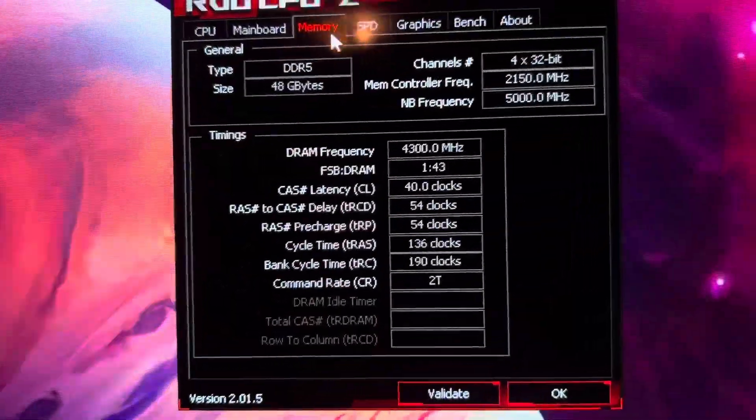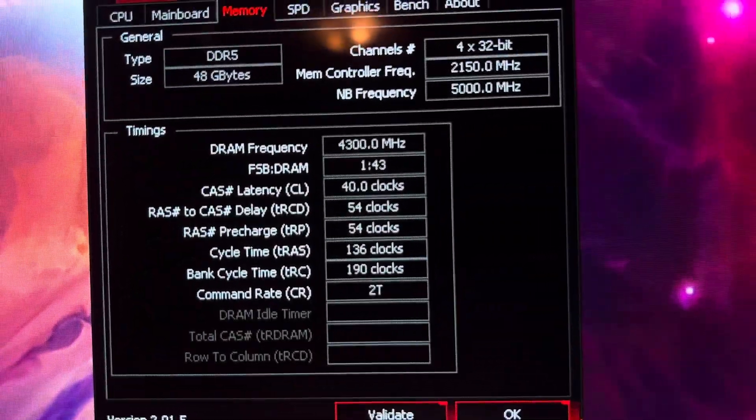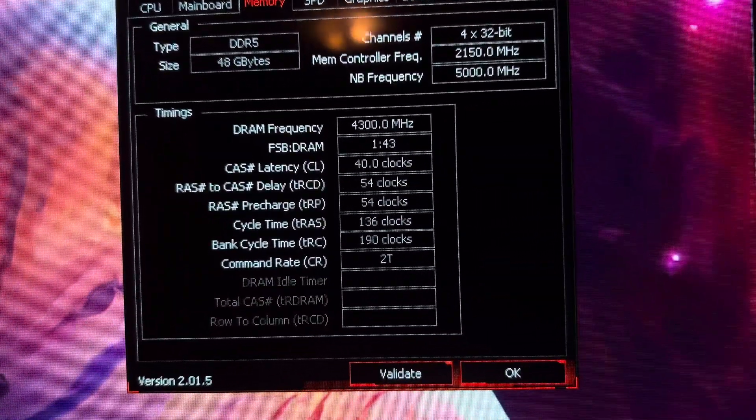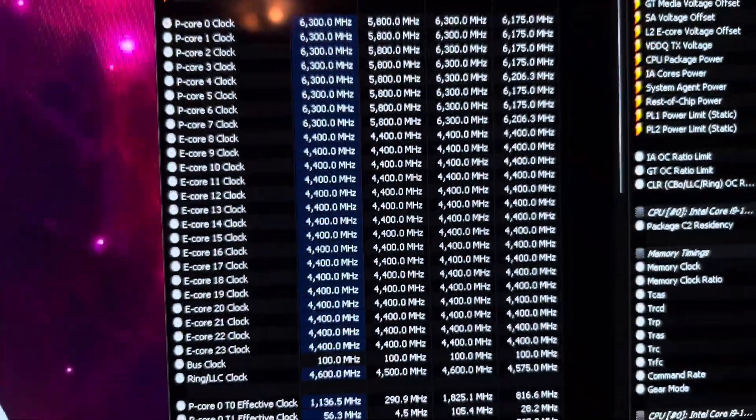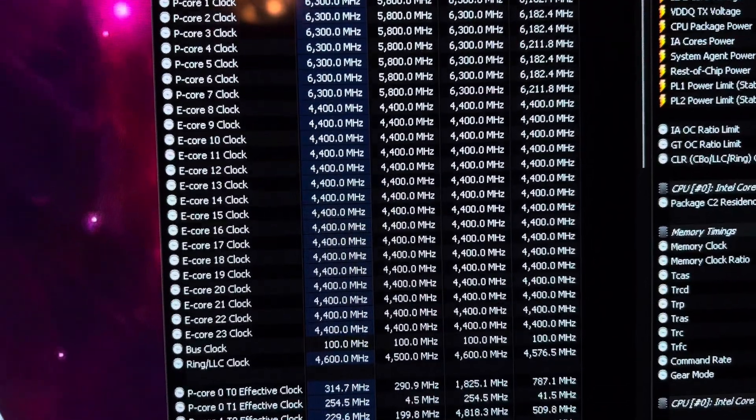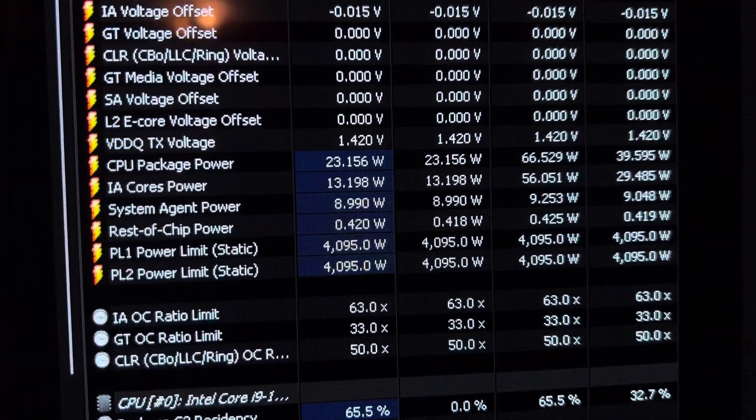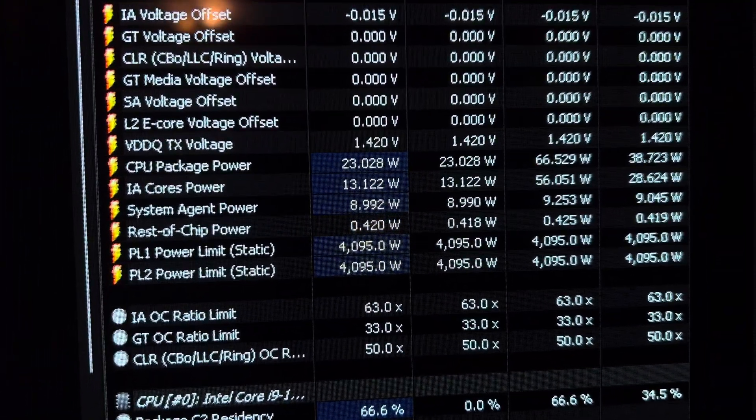This is DDR5 8600 and it runs amazing. If you take a look, you can see it's sitting here idling on desktop at like 23 watts.